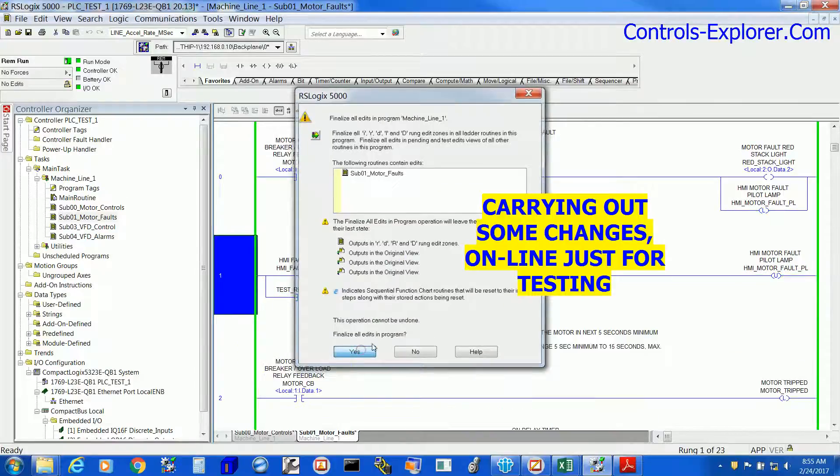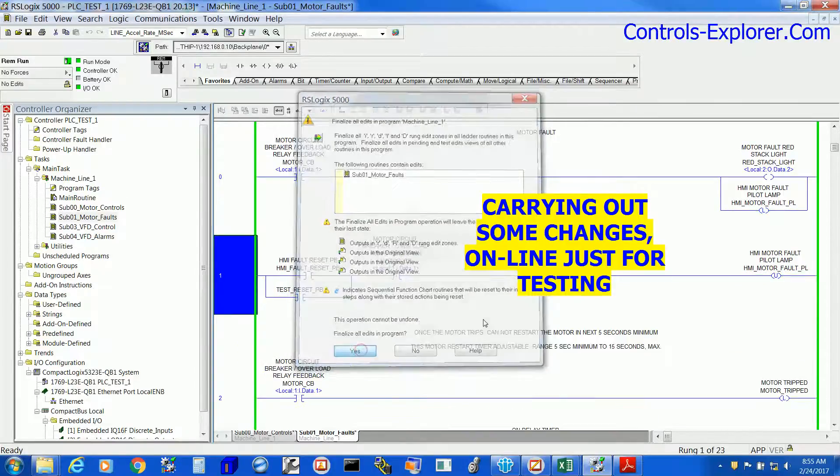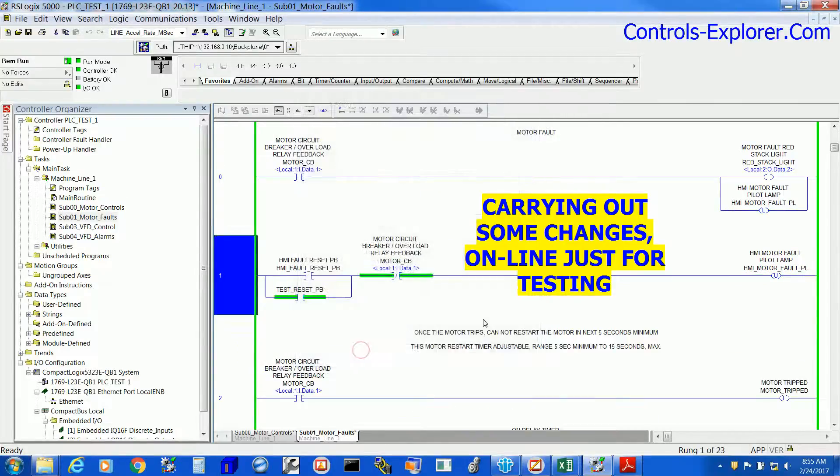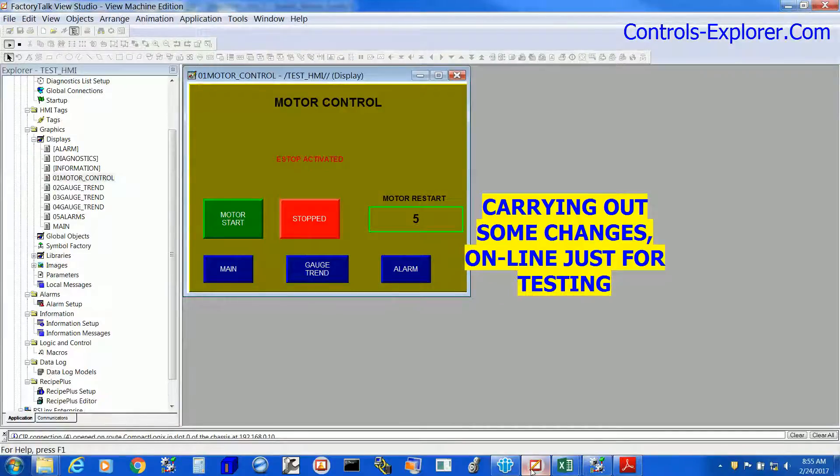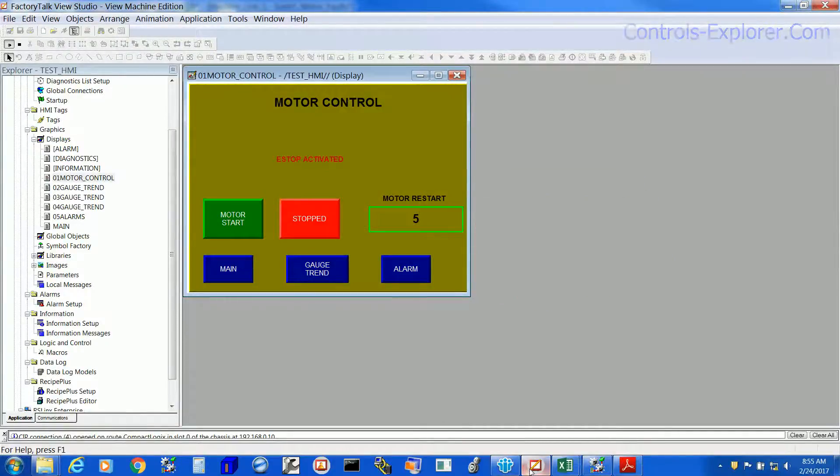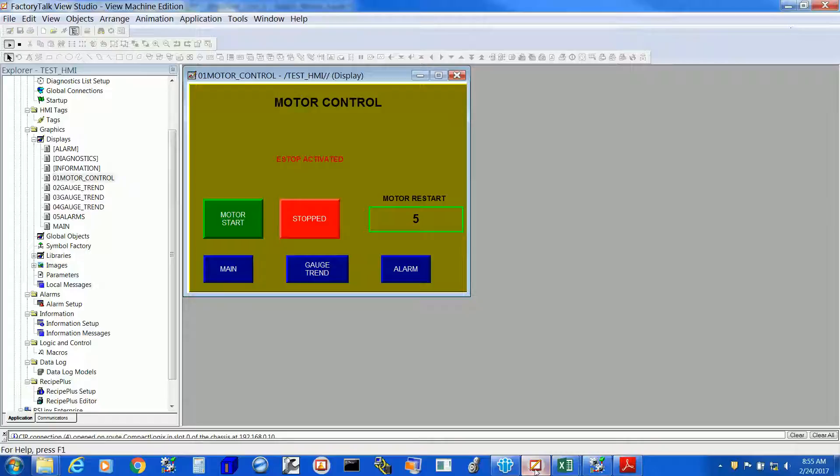Apologize for too much mouse click. Now the next objective, we are going to start the motor right from here with this HMI screen.